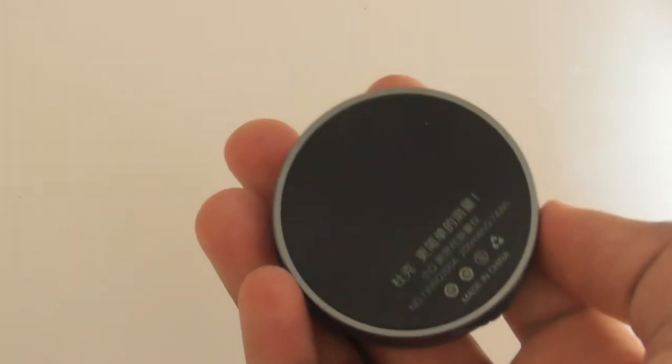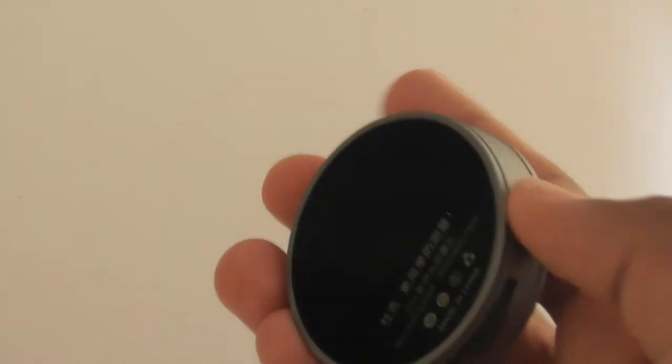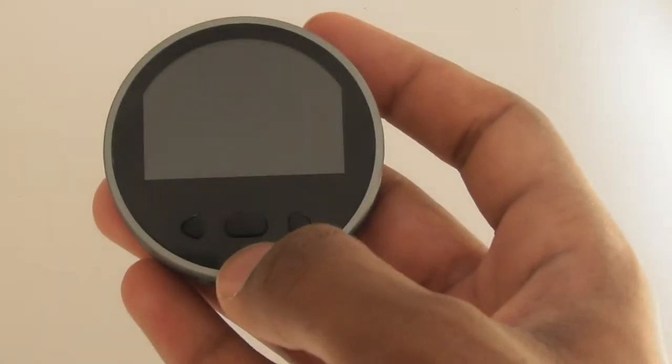The build quality is actually really good. The back is made of glass, sides of aluminium, and the front is made of also glass.